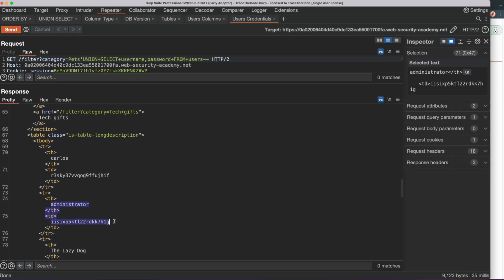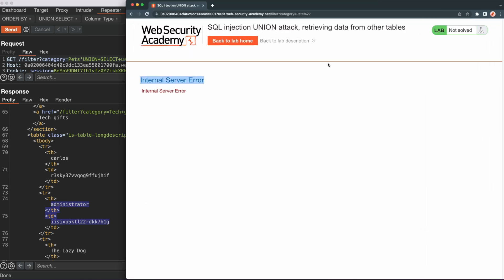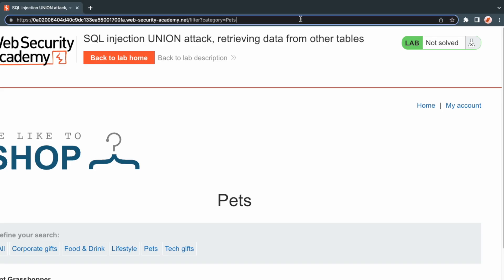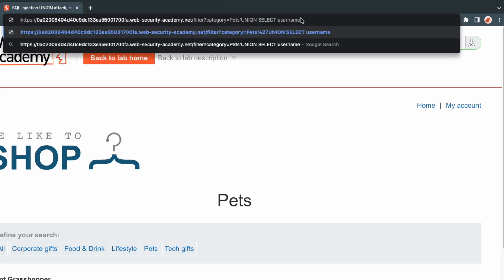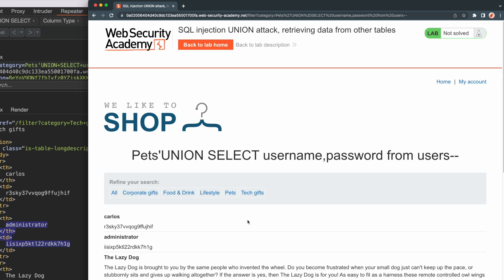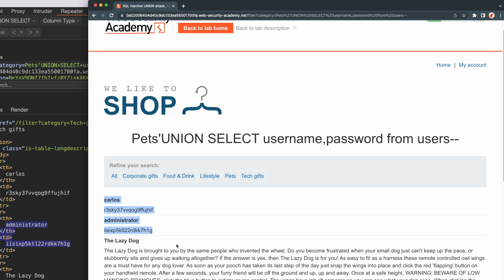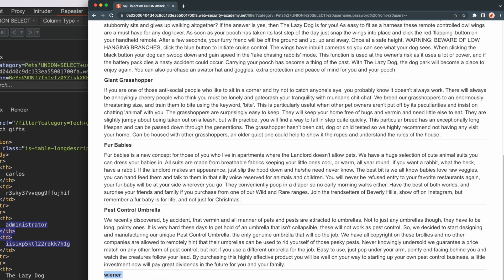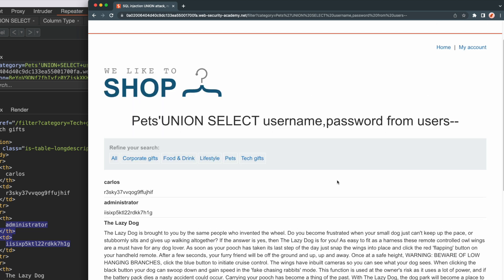Since the category parameter is sent to the application in an HTTP GET request, we could also perform the SQL injection attack using only the web browser. So let's repeat the last part and get the username and password from the Users table in the web browser. We go to the address bar, add the UNION SELECT payload for retrieving usernames and passwords from the Users table to the category parameter value, and submit the request. The application returns the list of products and their description along with the usernames and passwords from the Users table.